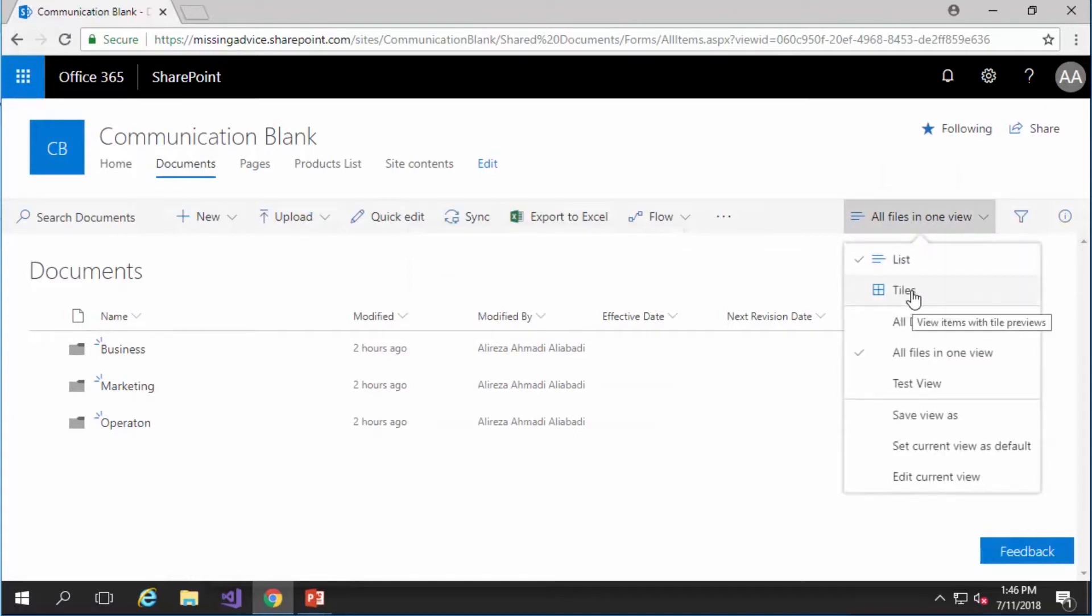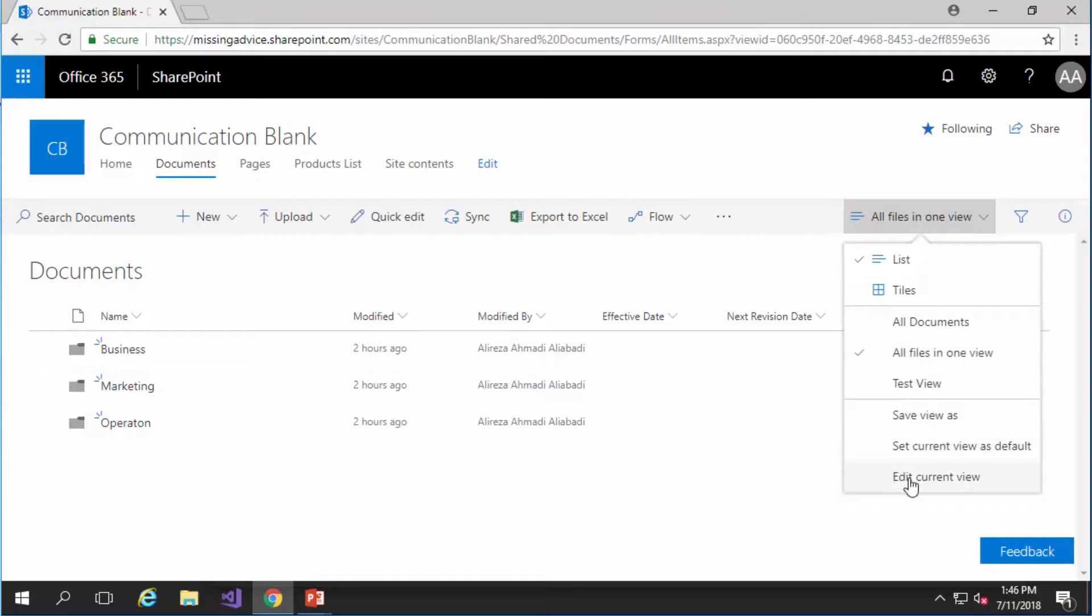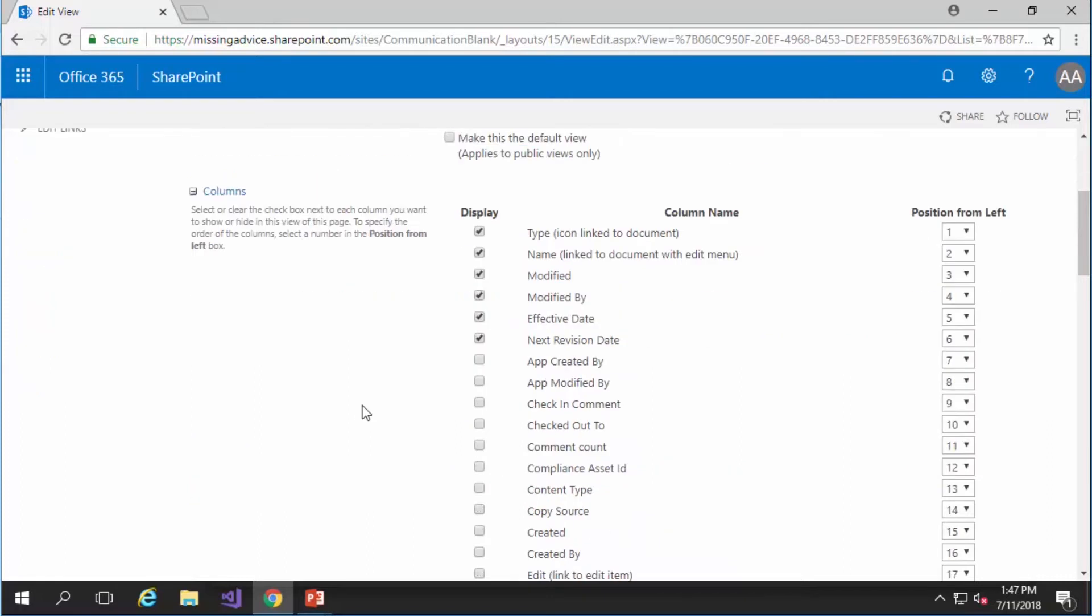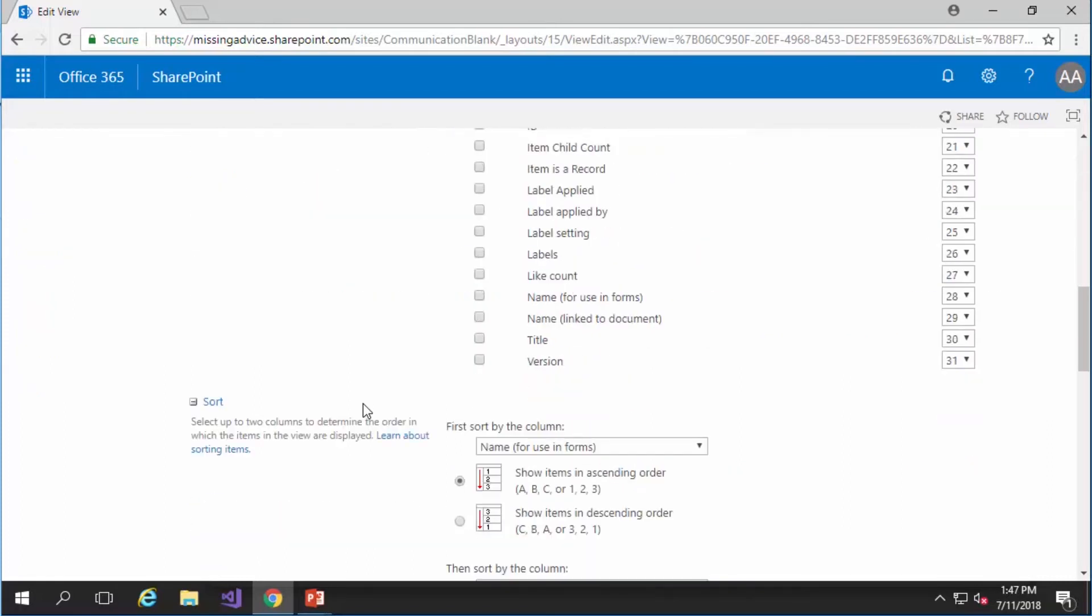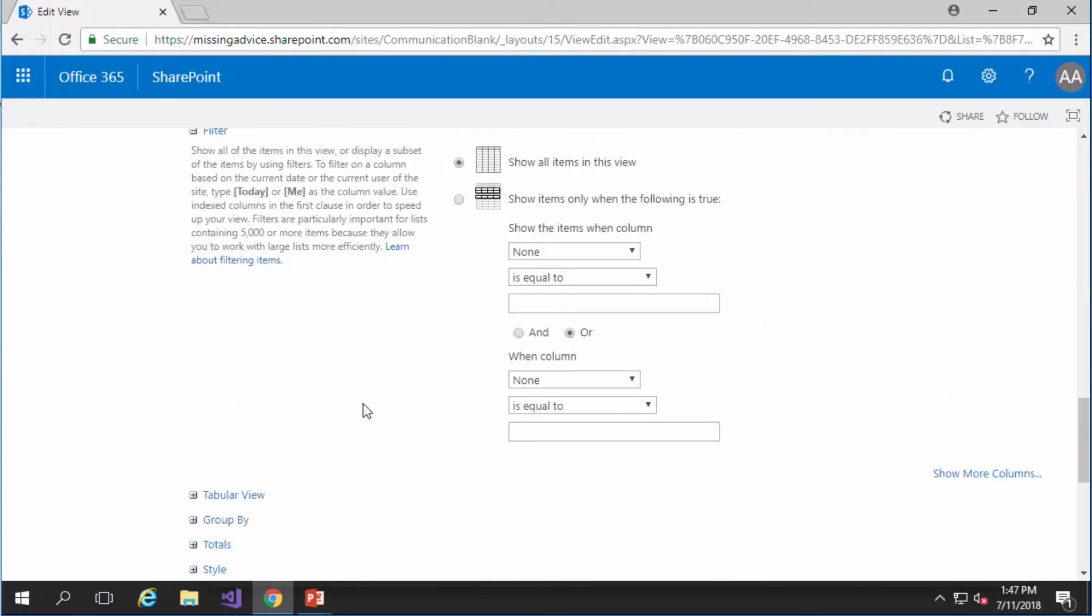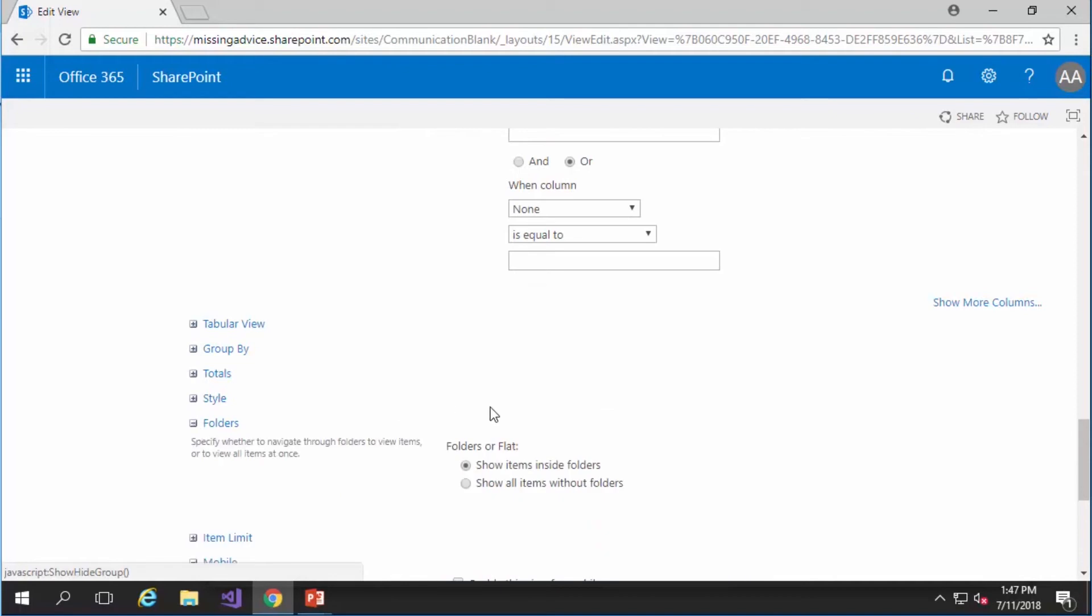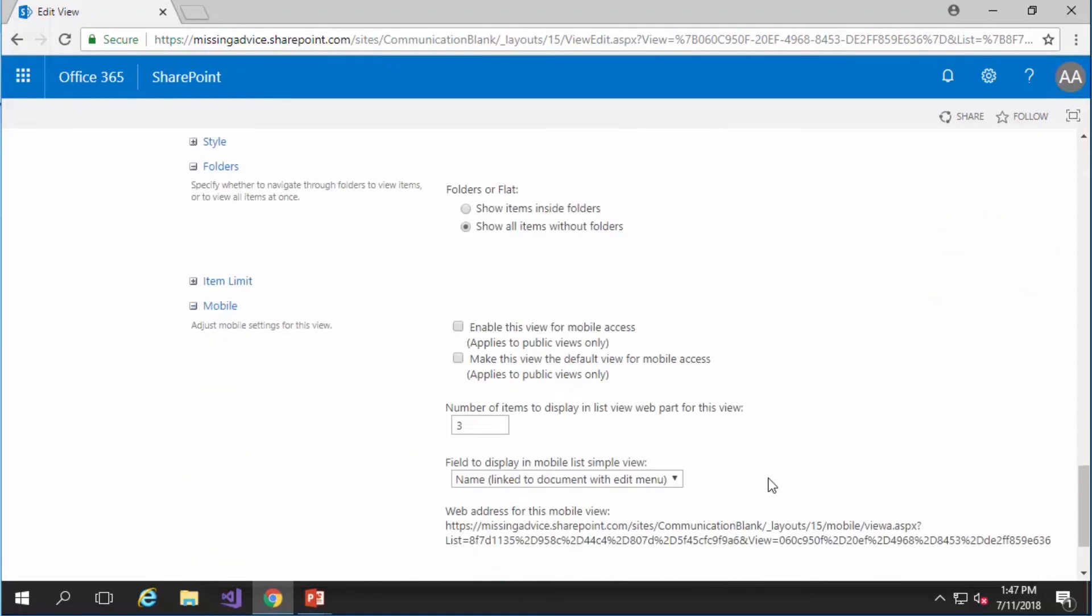which is exactly the same copy of all documents. But this time I want to modify this view so that it shows me everything without folders. So everything inside every single folder is going to be displayed in a flat structure in one page. So if I scroll down here I would say under folders I can say show all items without folders.